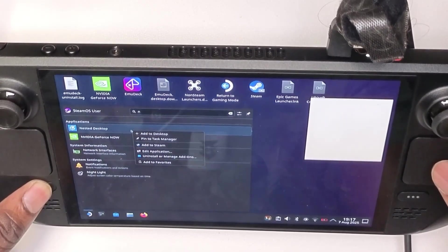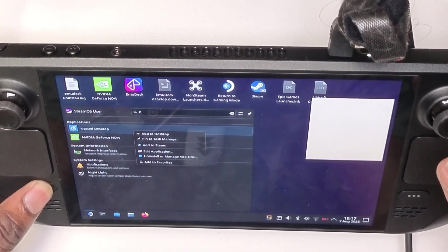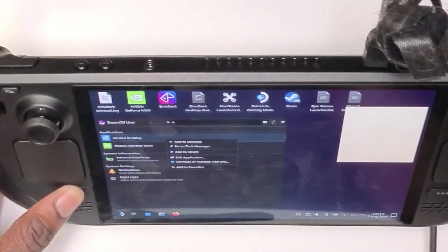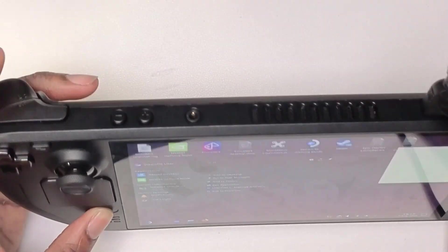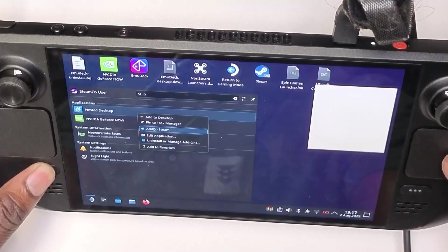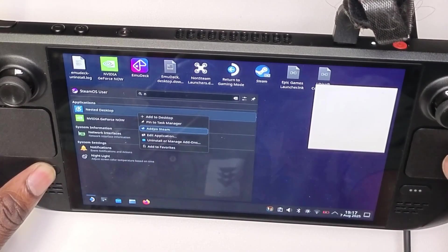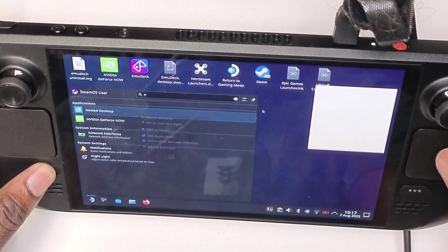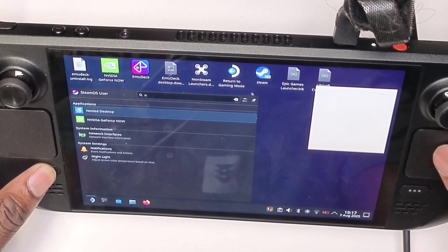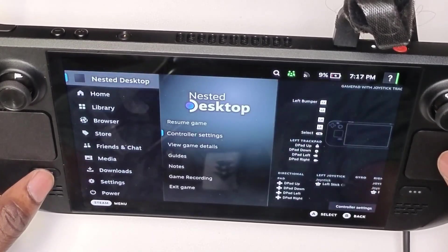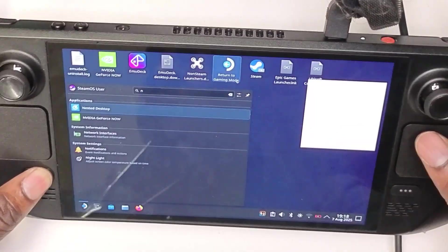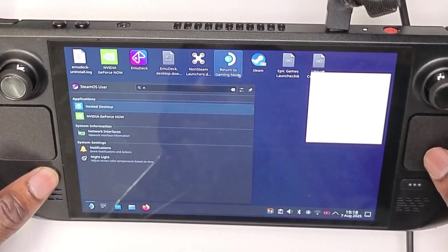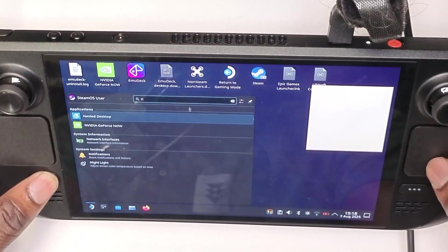Next thing you want to do is push the left trigger, this button right here, and you then just want to add it to Steam as you can see right here. So once you add it to Steam you're good to go, that's all you need to do.